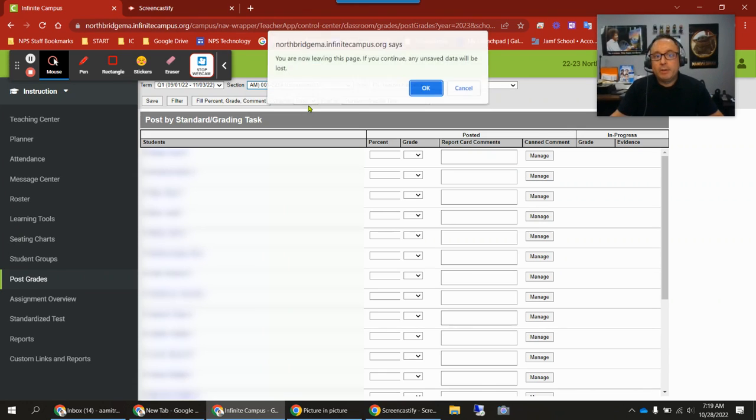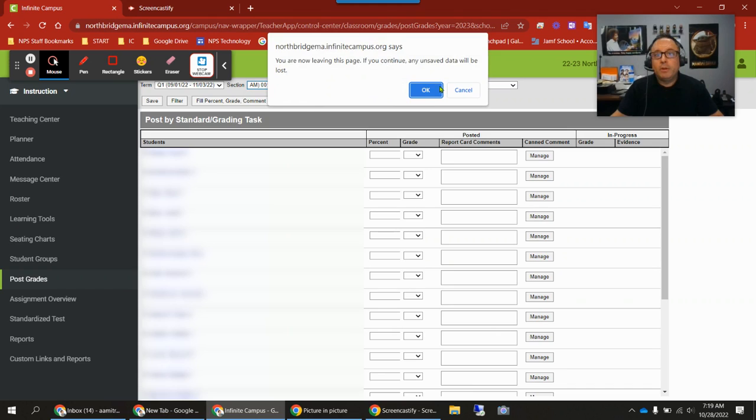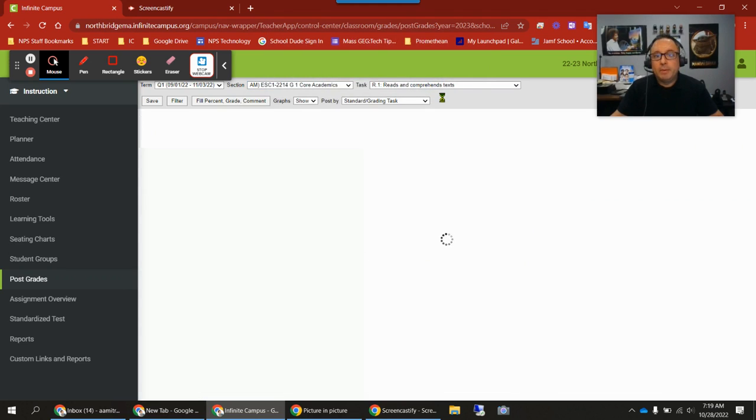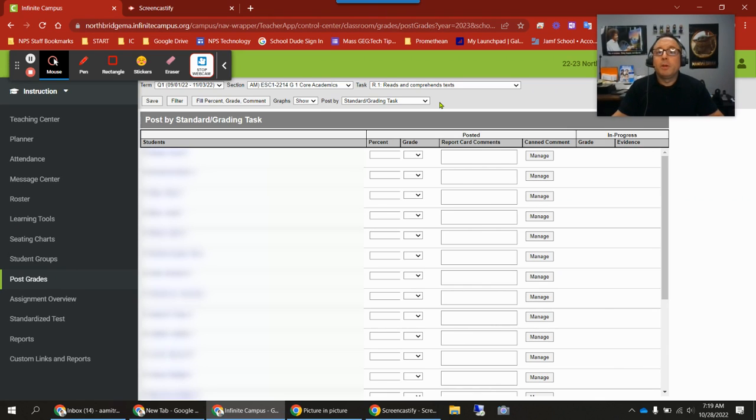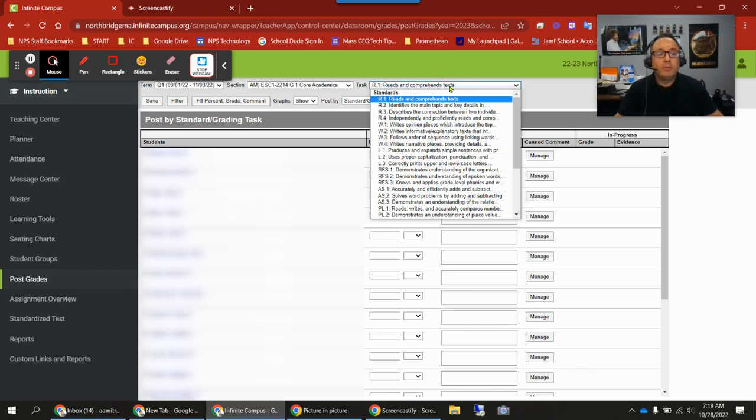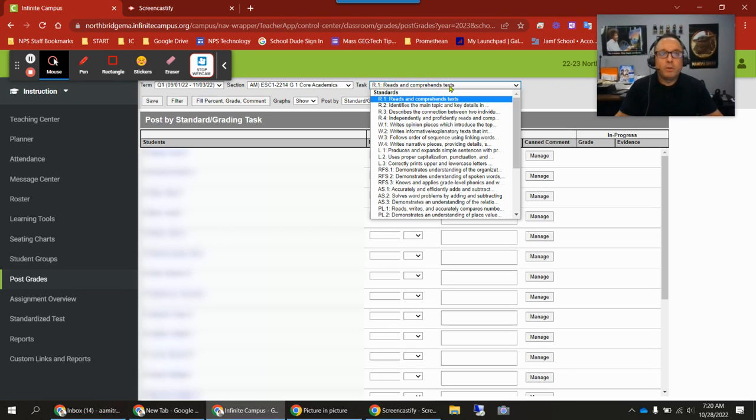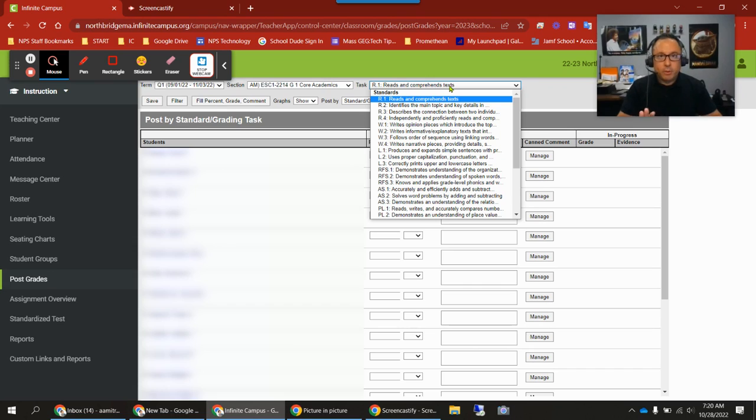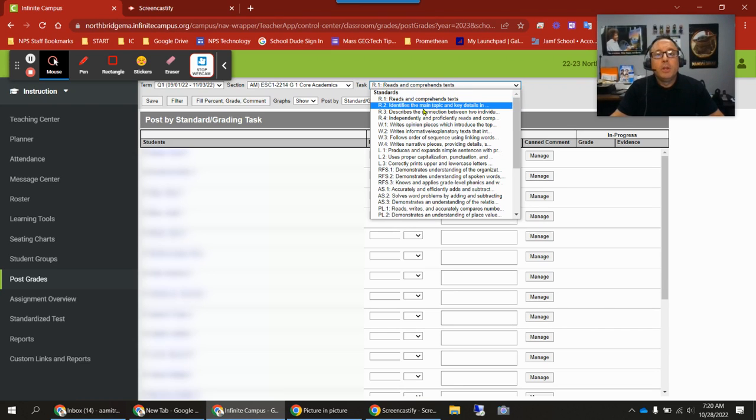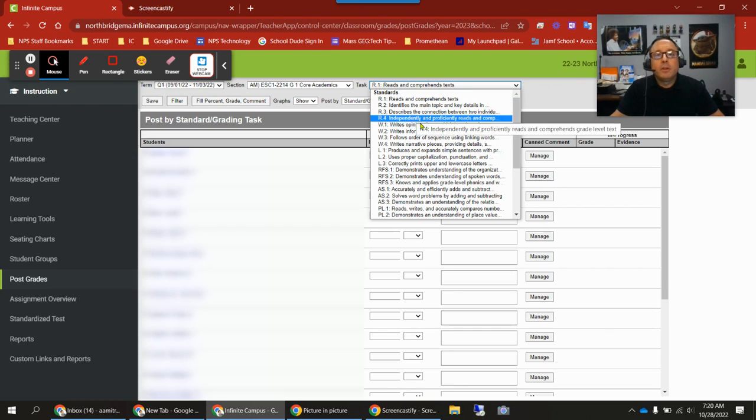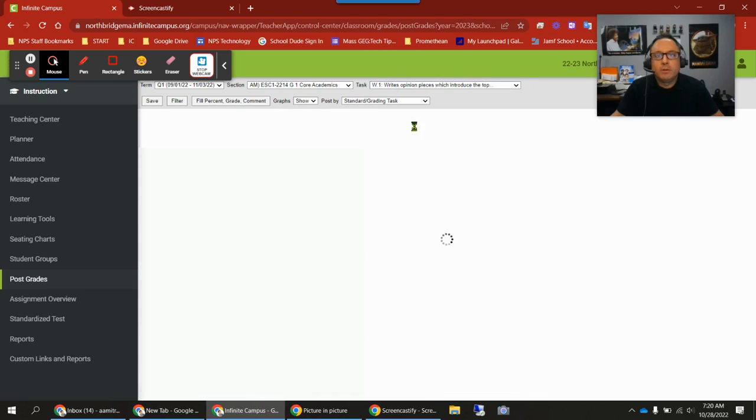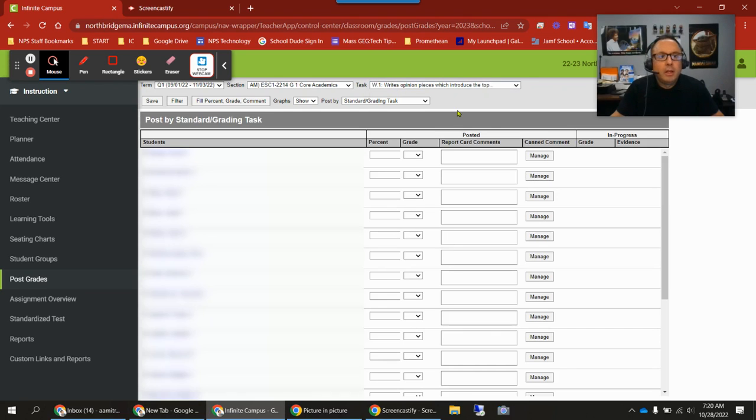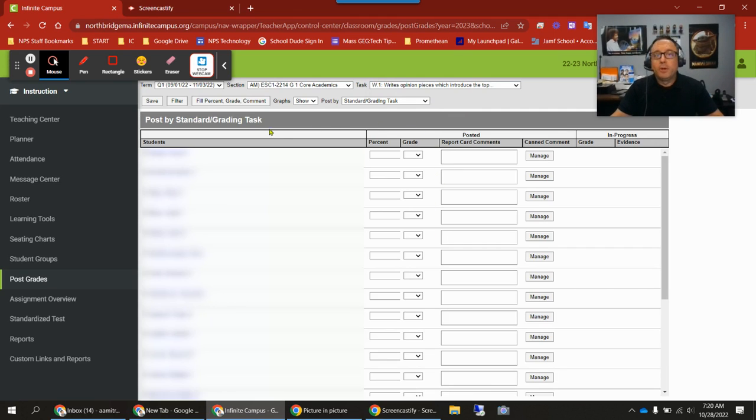When we switch over to core academics, the other question that's come up is how do we mark standards we are not grading? There will be some standards at various grade levels you're not grading this term or only grading one term throughout the school year. You know what those are. When you come to one of them, it's very simple. Say the task you're not going to grade right now is this one, W1, writes opinion pieces which introduce the topic. Say you're not grading this task. This is where you'll use that fill percent grade comment tool. I'll click on that.